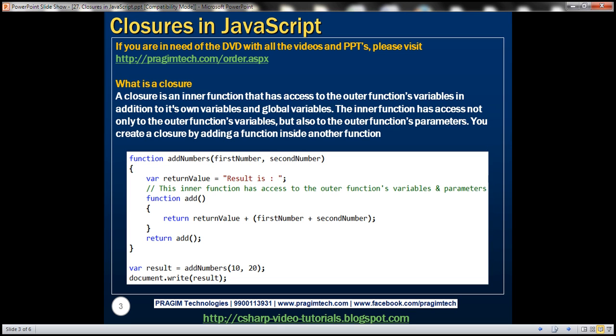So what's a closure? A closure is an inner function that has access to the outer function's variables in addition to its own variables and global variables. The inner function has access not only to the outer function's variables but also to the outer function's parameters.